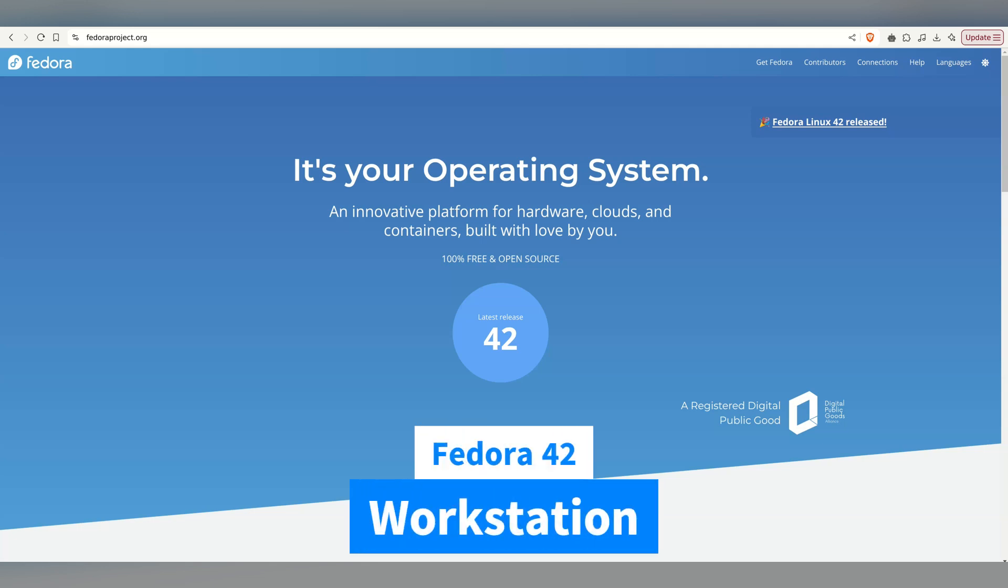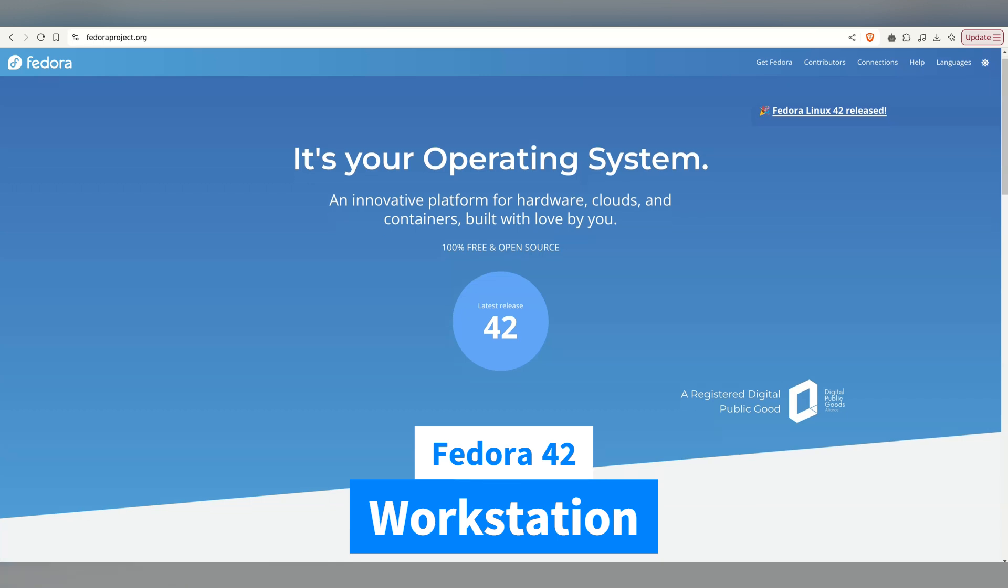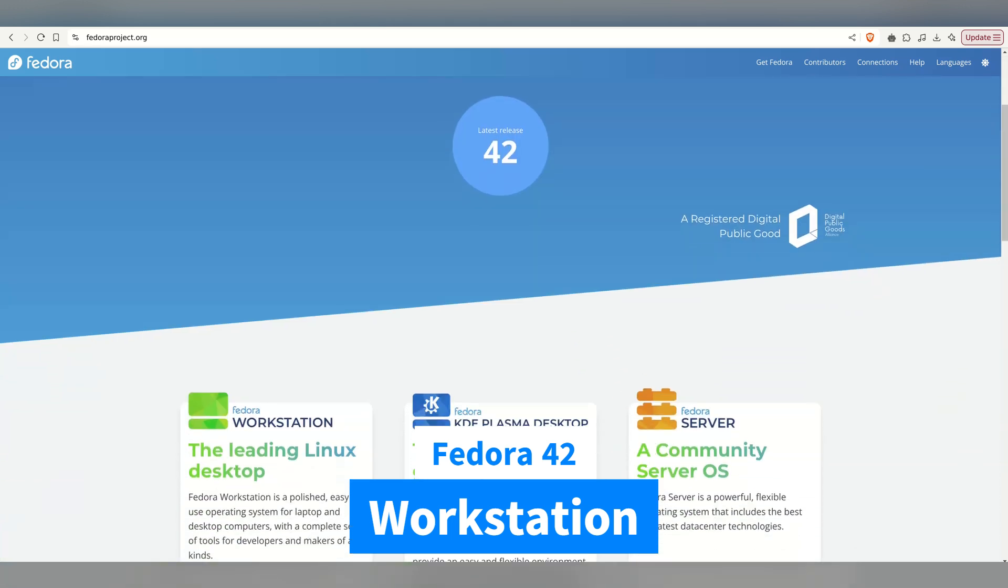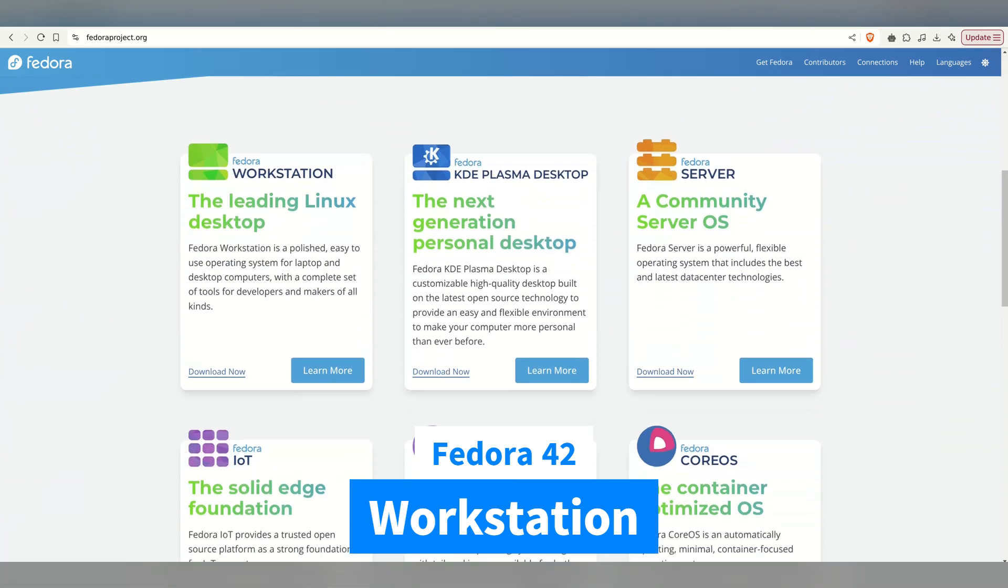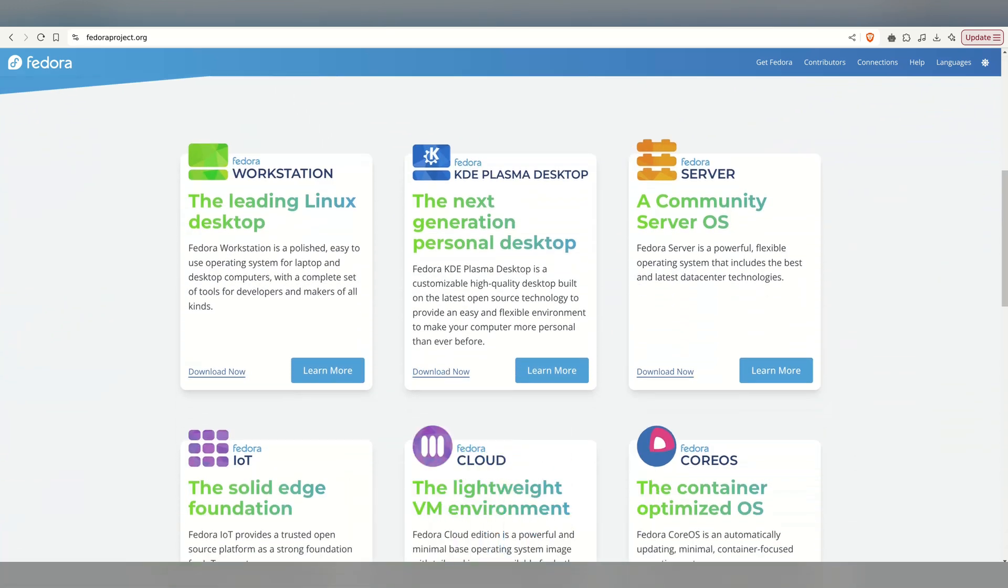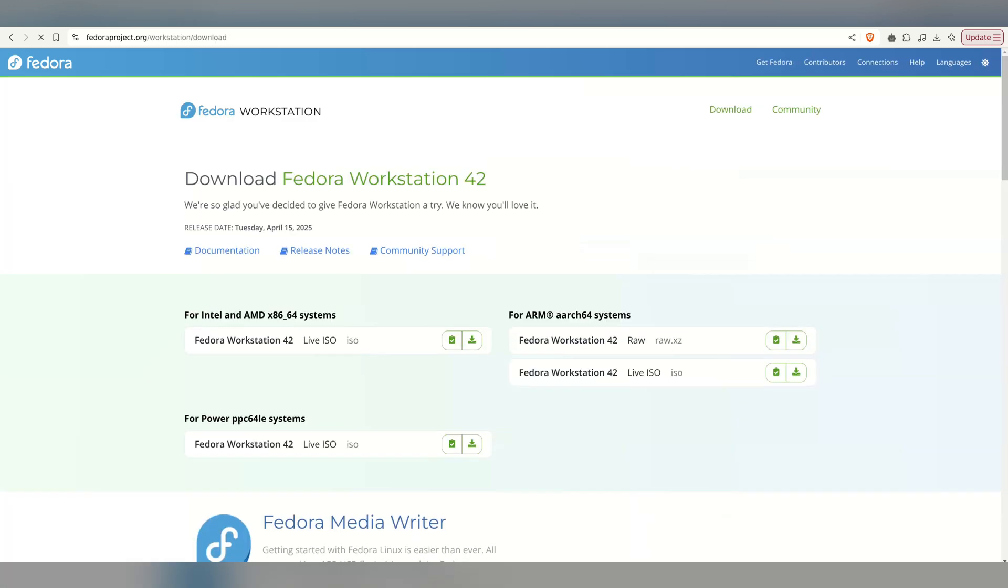Howdy guys, Fedora 42 is out, and it might just be the answer to all your questions, you know, like life, universe, and everything, or it might just be the next best Linux distro. Either way, we'll find out.